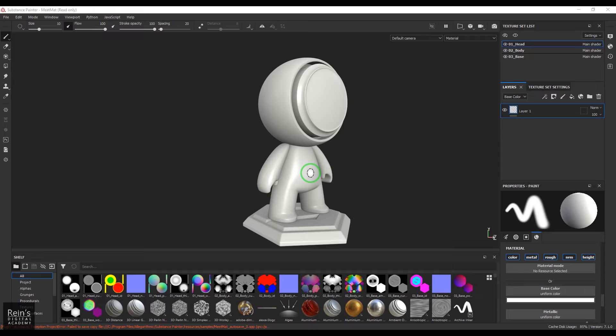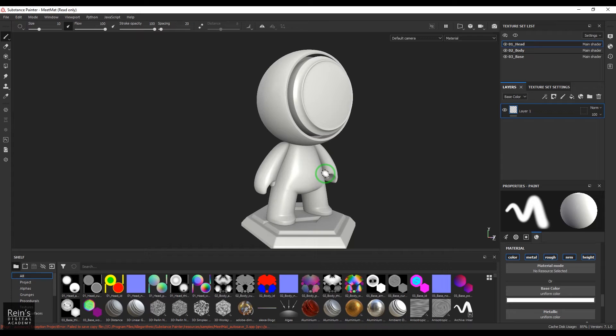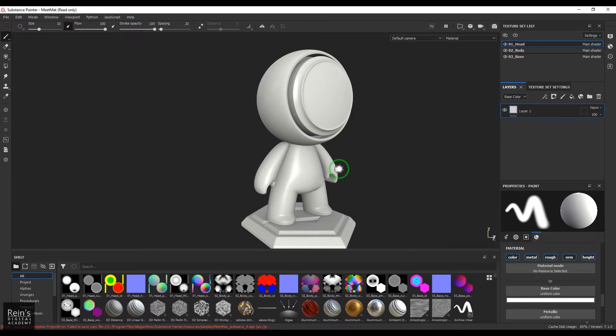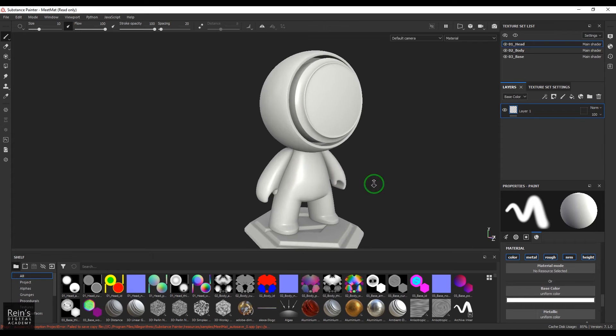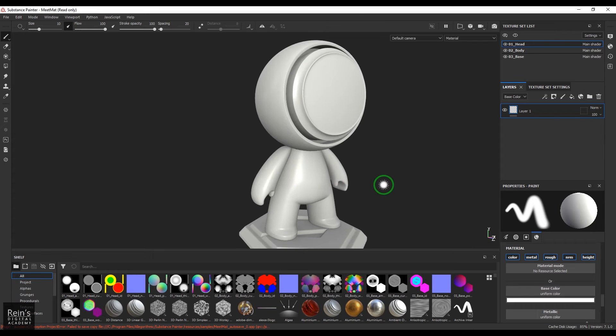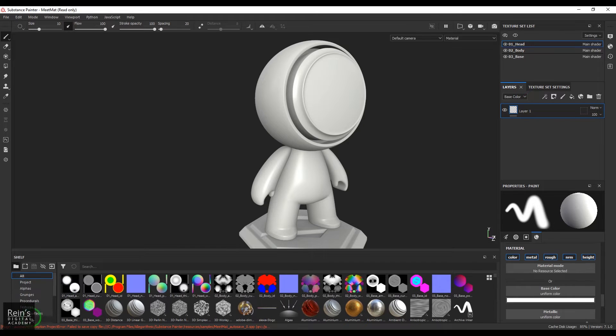Before going into that, I have opened this meat mat which is a sample file from Substance Painter. So it has got all that textures baked in it, so it's very default.